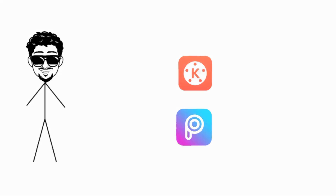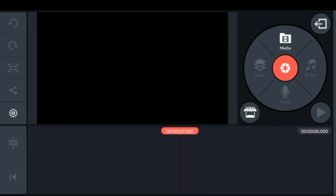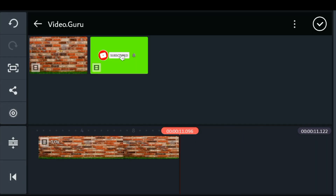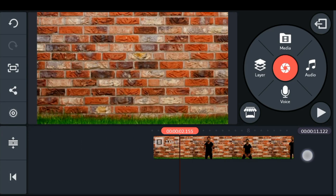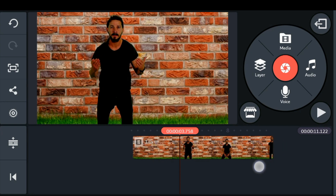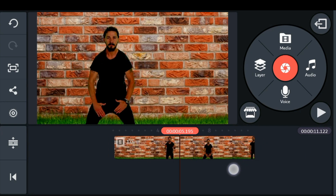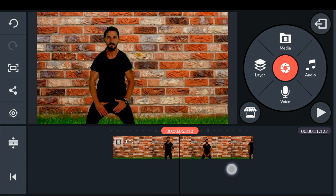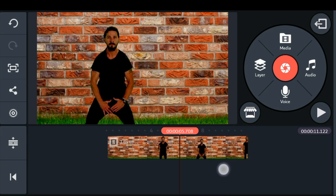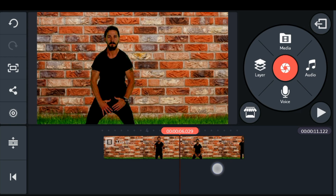First, open up KineMaster and in a new project bring in the original video. Select the video, then from the trimming option split and play ahead at the point from where dispersion is to take place.